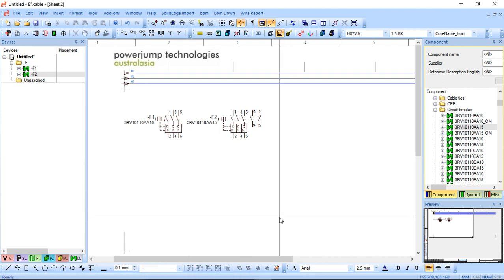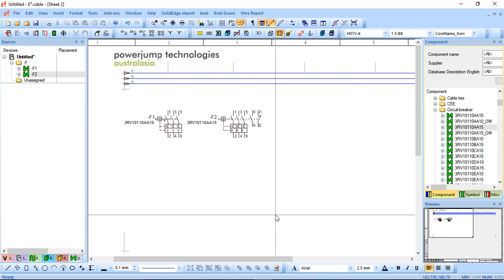In this video I'm going to show how easy it is to create variant options using the Zucan E3 series. This function allows you to quite simply create different options within a project, eliminating the need to create different projects for every single little variation.